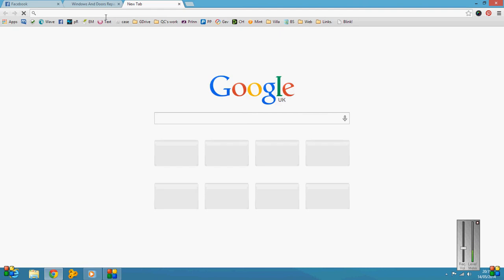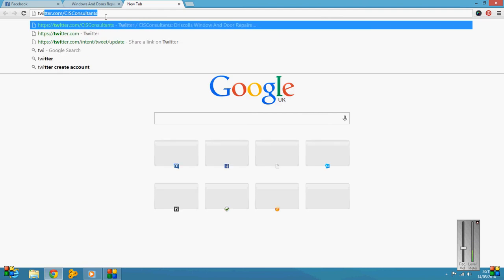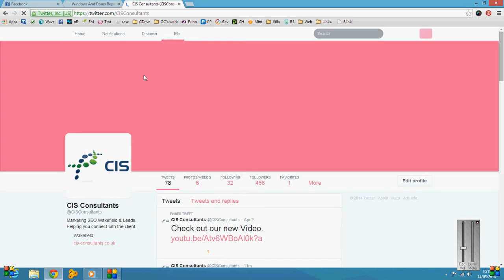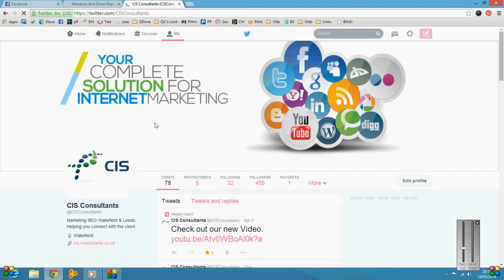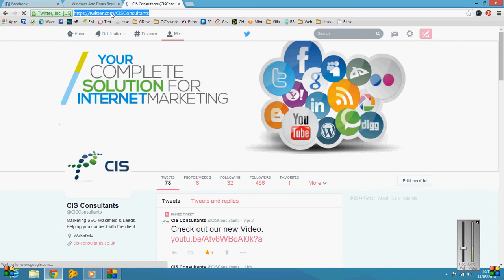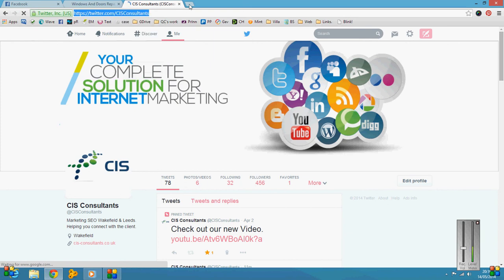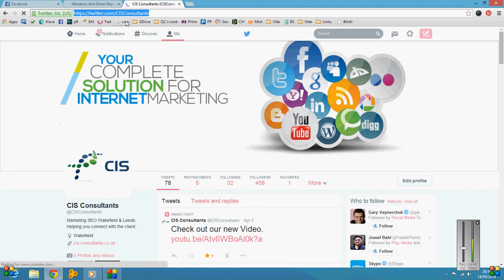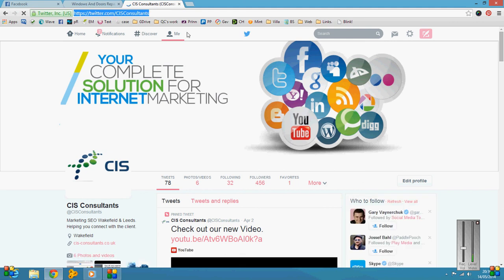So if I were to do a Twitter page for instance and I wanted to put my Twitter page on something, I'd highlight that, copy, and that will be the address that if anybody clicked that link, it'd send you direct to that.